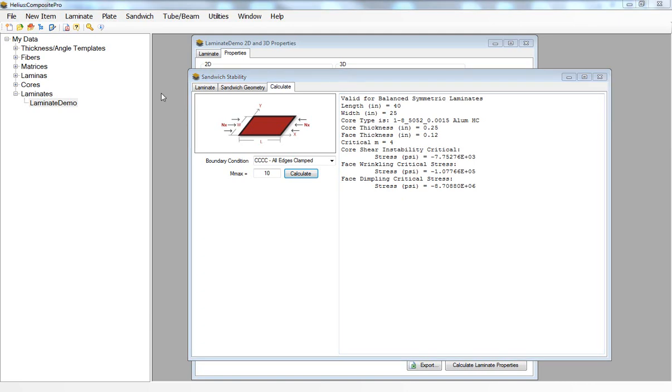Another common example when conducting a finite element analysis of composite structures is how to determine the buckling loads of, let's say, a composite column that's used to reinforce a composite structure that's being loaded in compression.